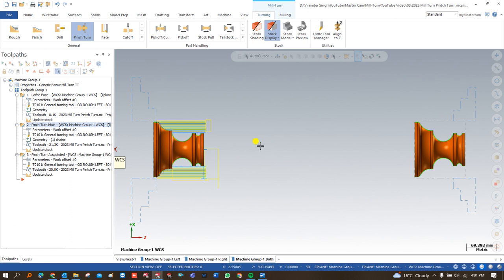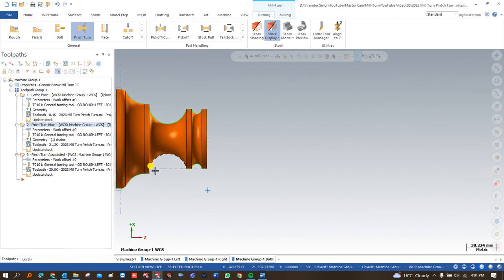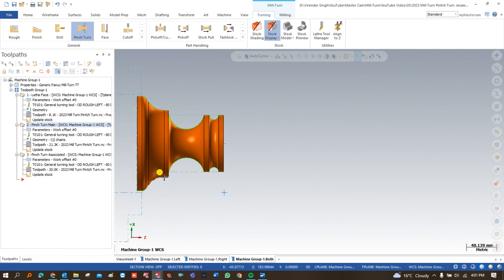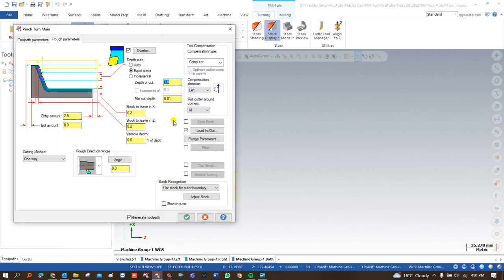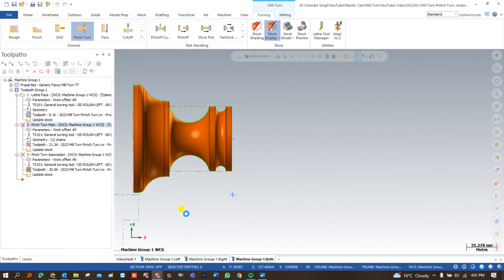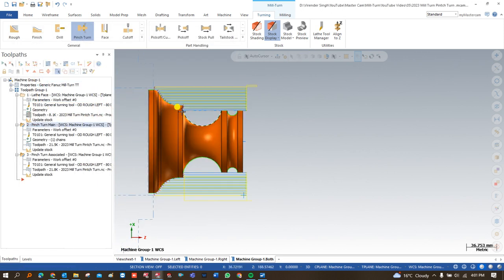Now let me start working through this exercise and the different operations needed to complete the component. After completing the upper, lower, and all the turning operations, the next operation I want to show is the finishing operation. I'll include the semi-finish so it automatically finishes in the pinch turn operation.